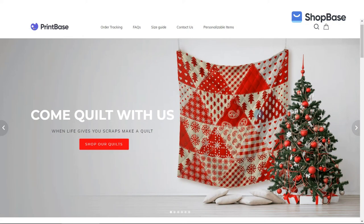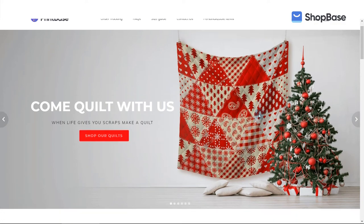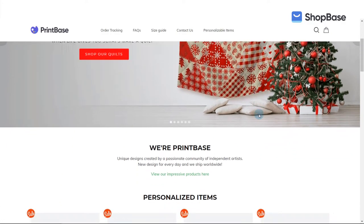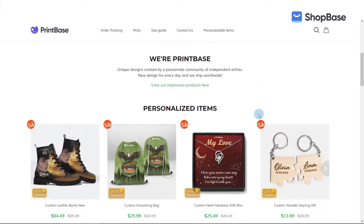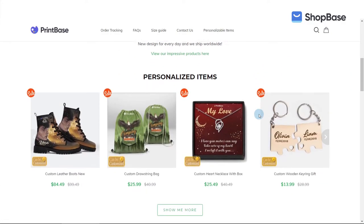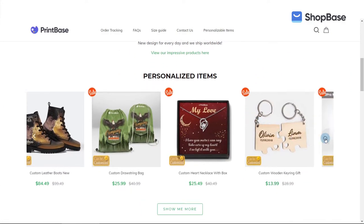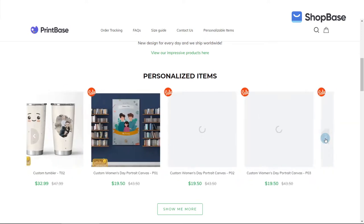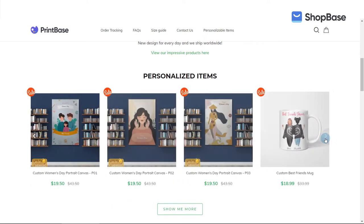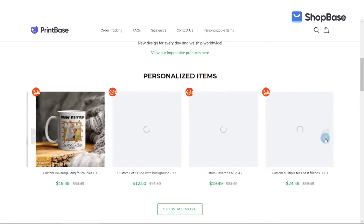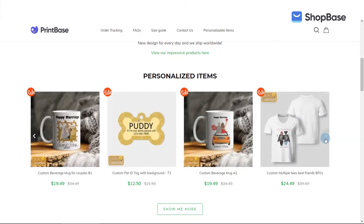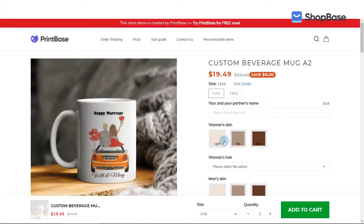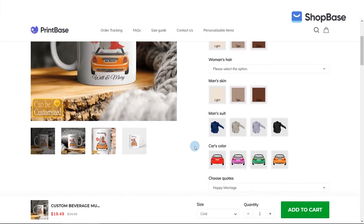With Printbase and Shopbase, you can easily create personalized campaigns with different types of custom options. This allows your customers to personalize their products according to their preferences, which helps you increase customer satisfaction and conversion rate.